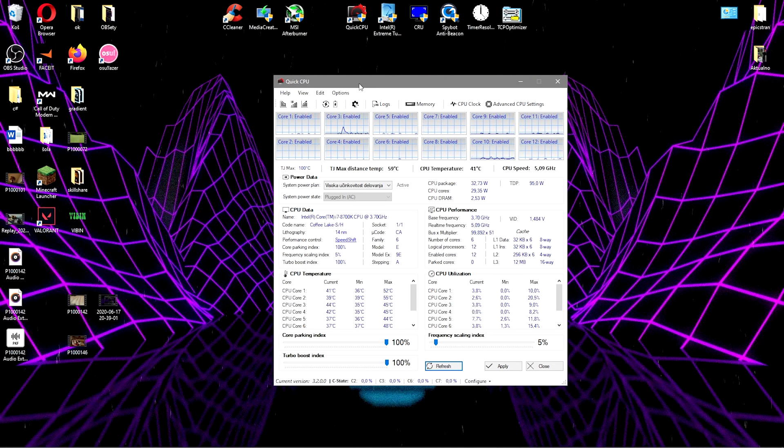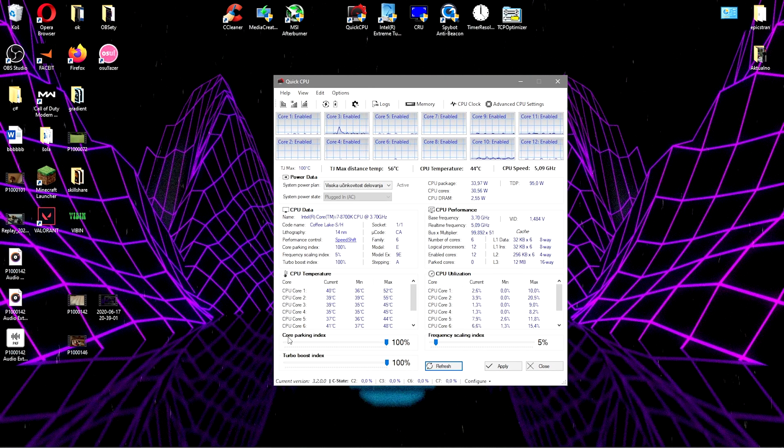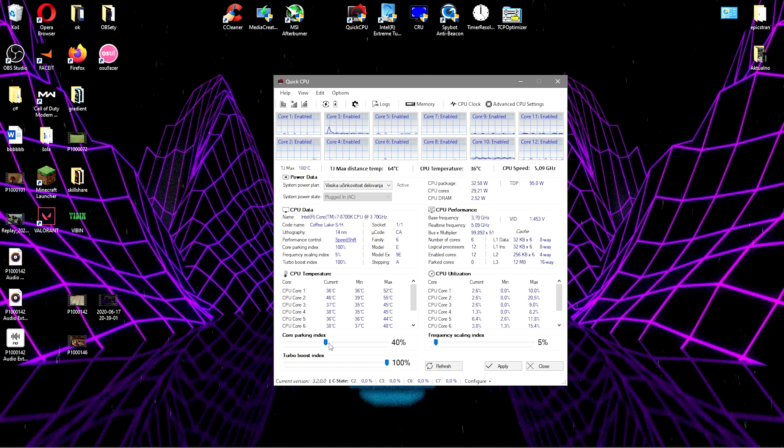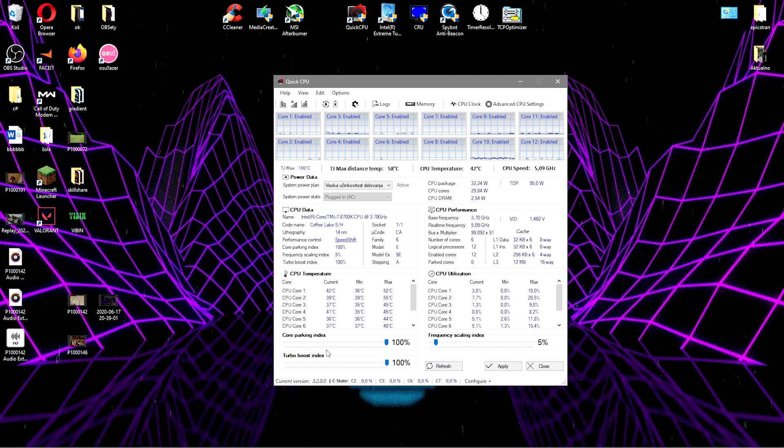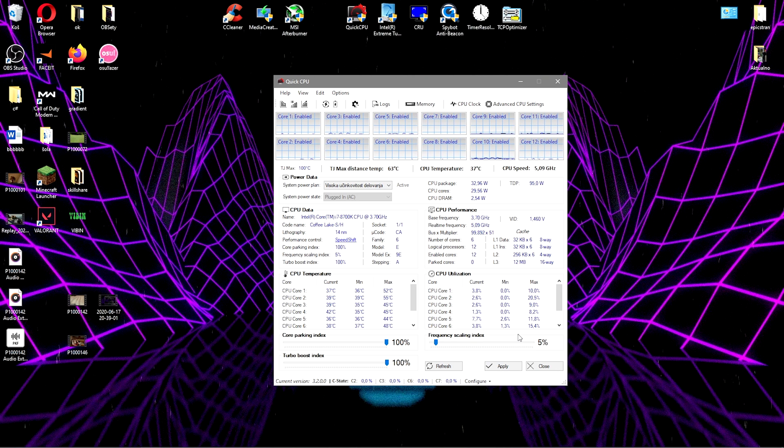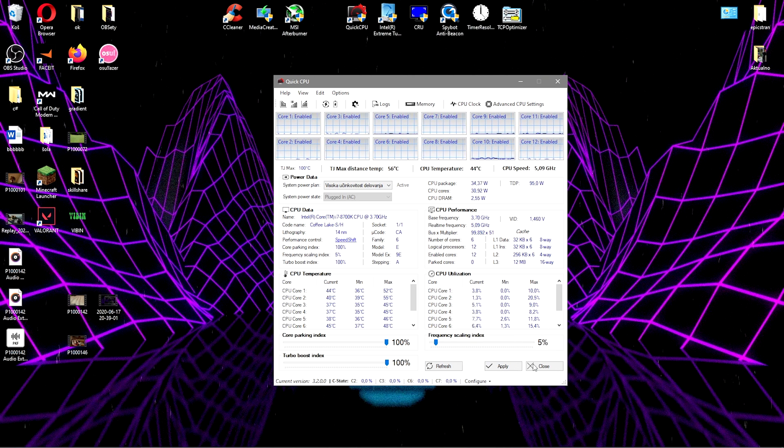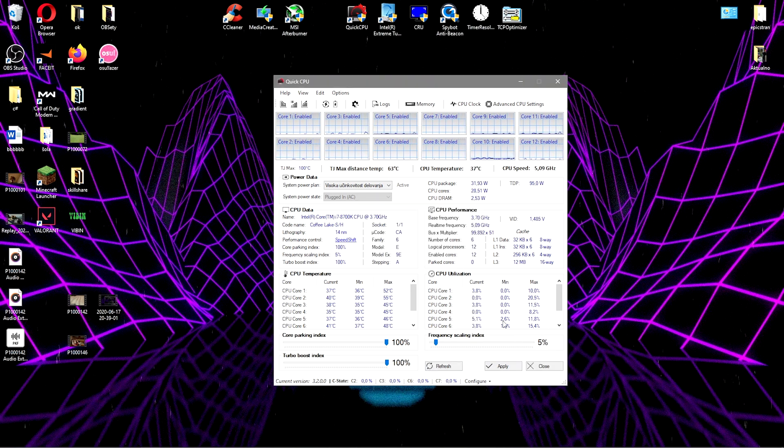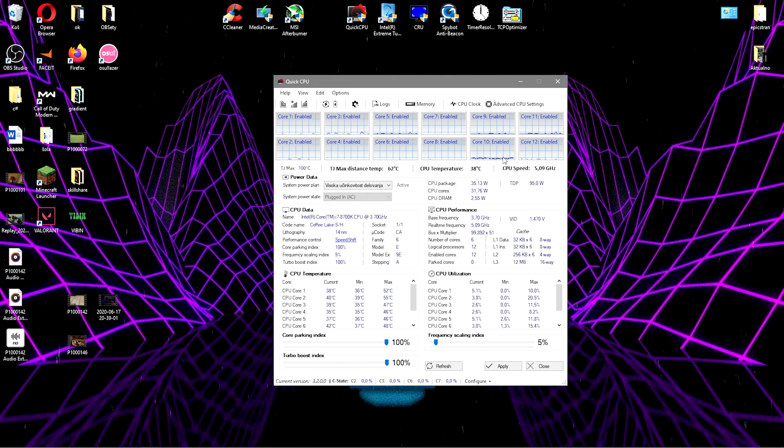In here you want to max out the core parking index to a hundred. Let me do it. And the turbo boost index to a hundred. Now the frequency scaling index should have something like 5 - that just means that it can go back so it's not maxed.